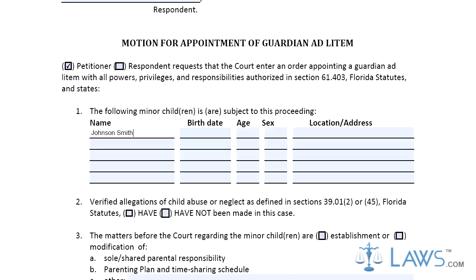Step 3. In Part 3, state what the motion is establishing or modifying. Check the appropriate box and circle the appropriate letter. If the matter does not concern parental responsibility or the parenting plan, provide a description.